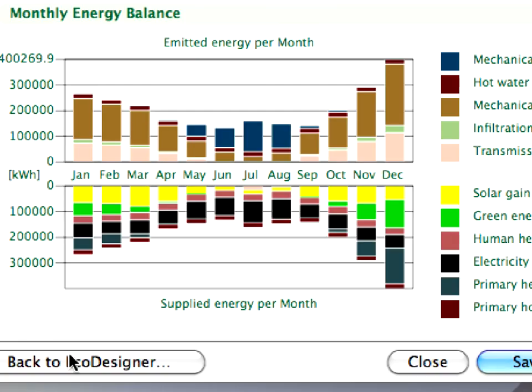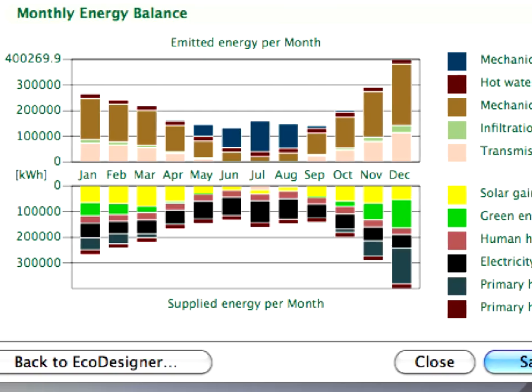Now architects can evaluate energy performance from within ARCHICAD. Graphisoft EcoDesigner is available from ARCHICAD and the best news is that all architects can use it right away.